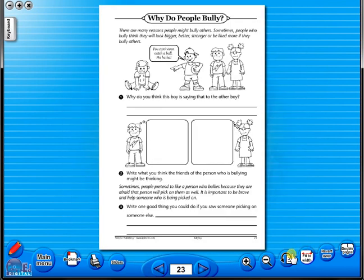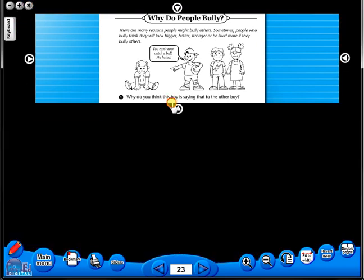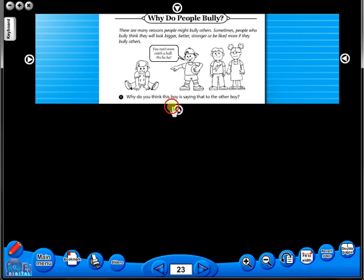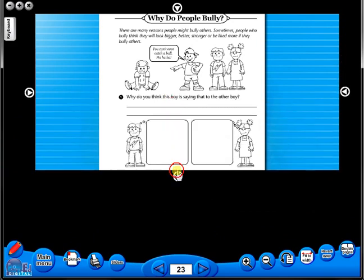This toolbar also includes the sliders feature, which allows the teacher to shield parts of the page until they are required. This could be useful to focus on one particular area of a worksheet when working with a class.